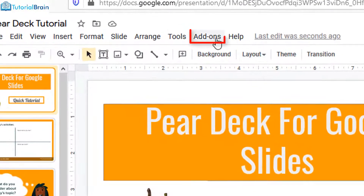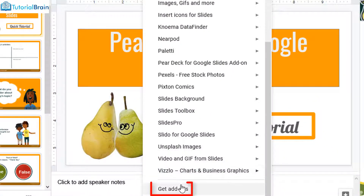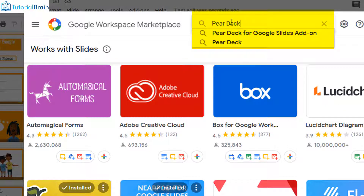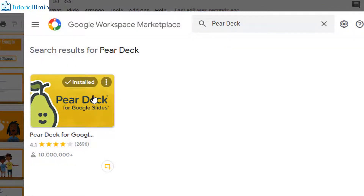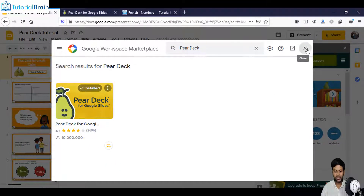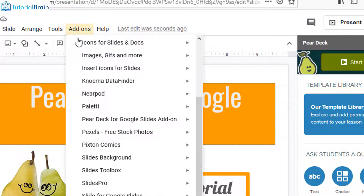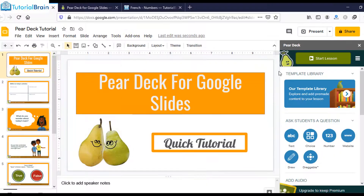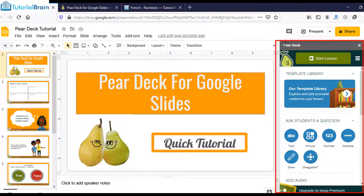To install PeerDeck, go to Add-ons, then Get Add-ons, and search for PeerDeck. You will have an option to install this add-on. I have already installed it, which is why it shows 'installed.' Once you install it, click Close and go back to Add-ons. You'll see the option for PeerDeck for Google Slides add-on — click Open PeerDeck add-on.